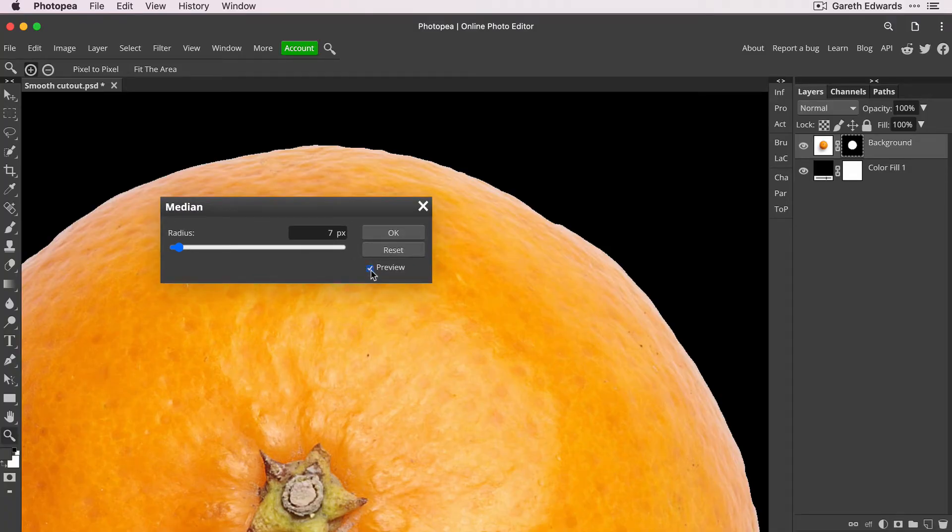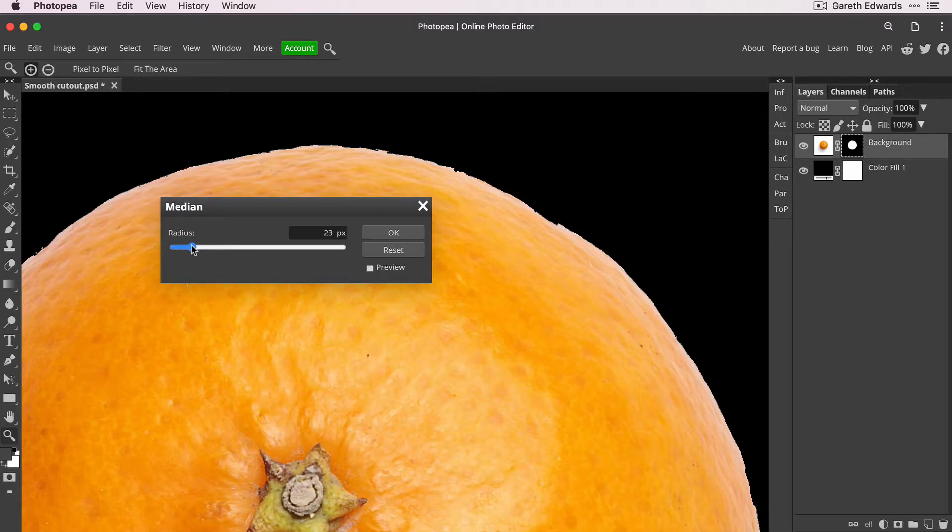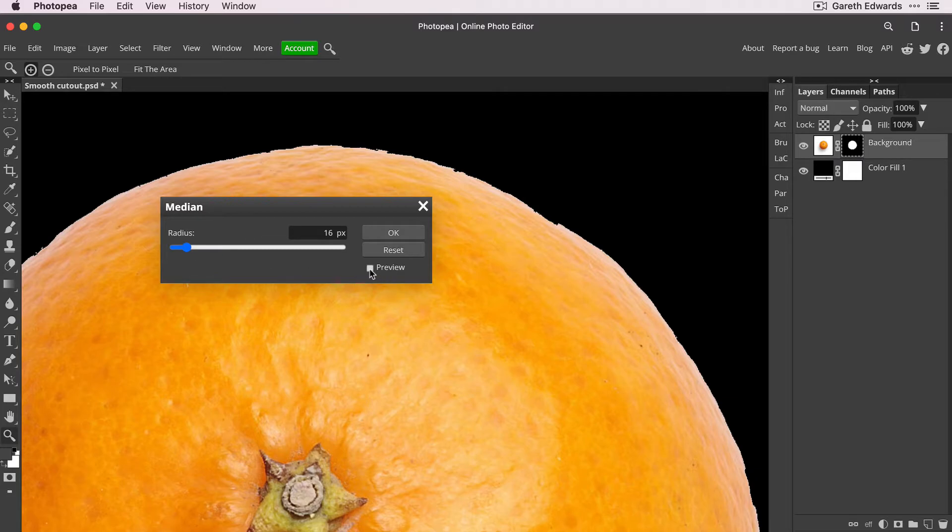Another tip in Photopea is if you find the controls like this really laggy and slow, uncheck the preview, then move the slider to a value that you want to try and then recheck the preview. So if I move this to about 15 around there, it doesn't matter. Check preview and then just look at the edge and see what it does to the edge.